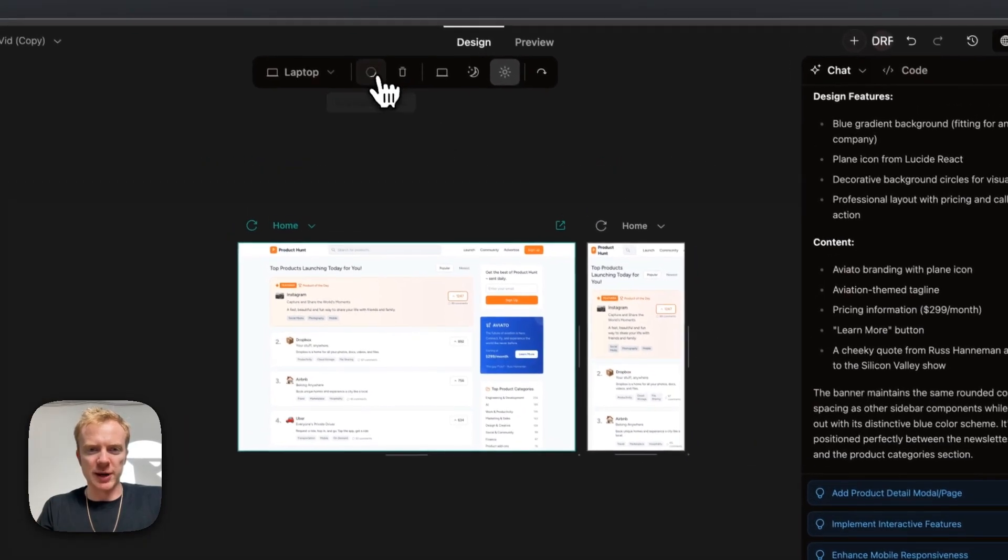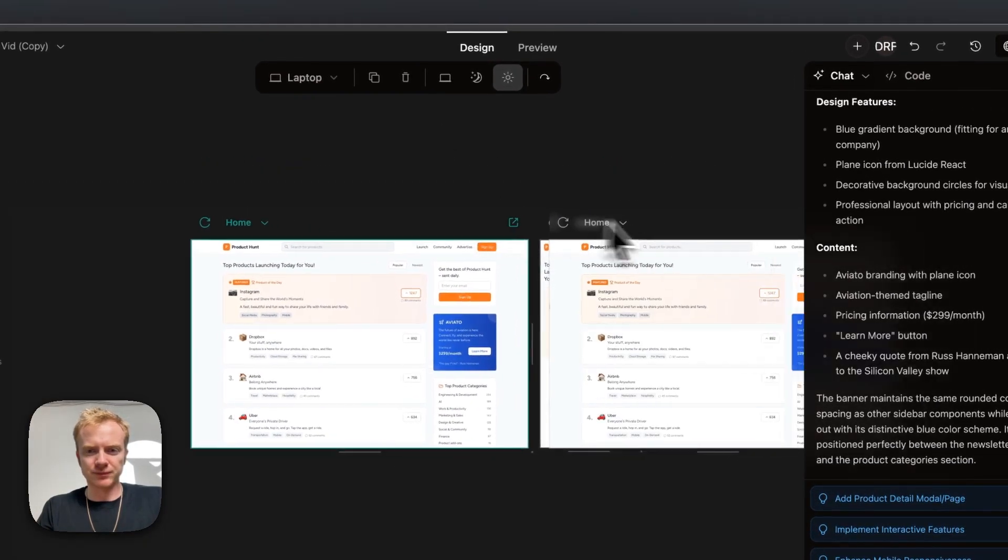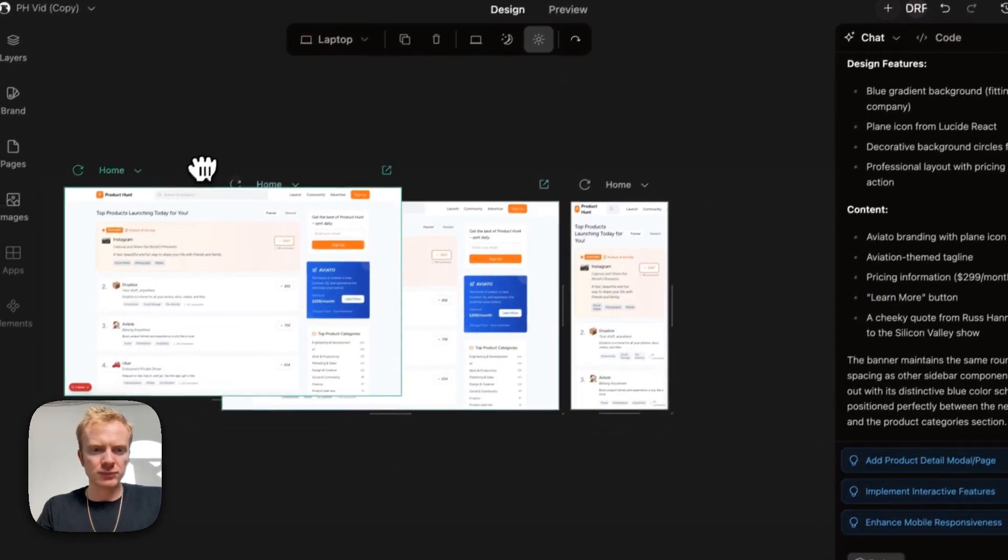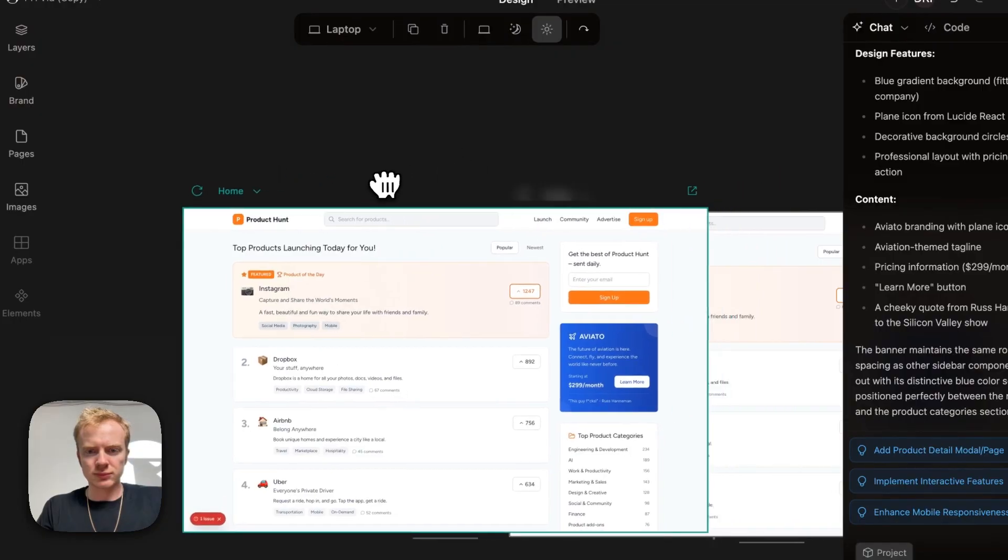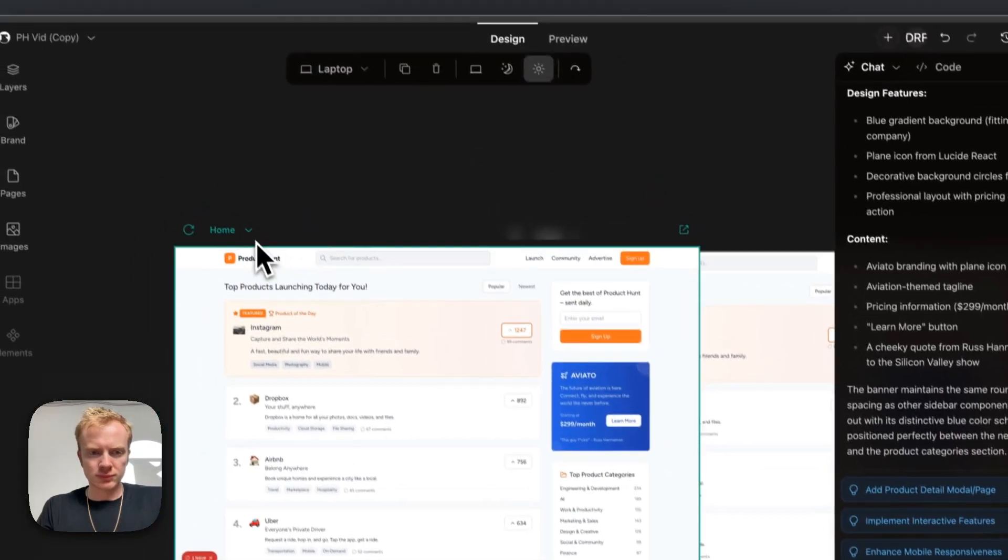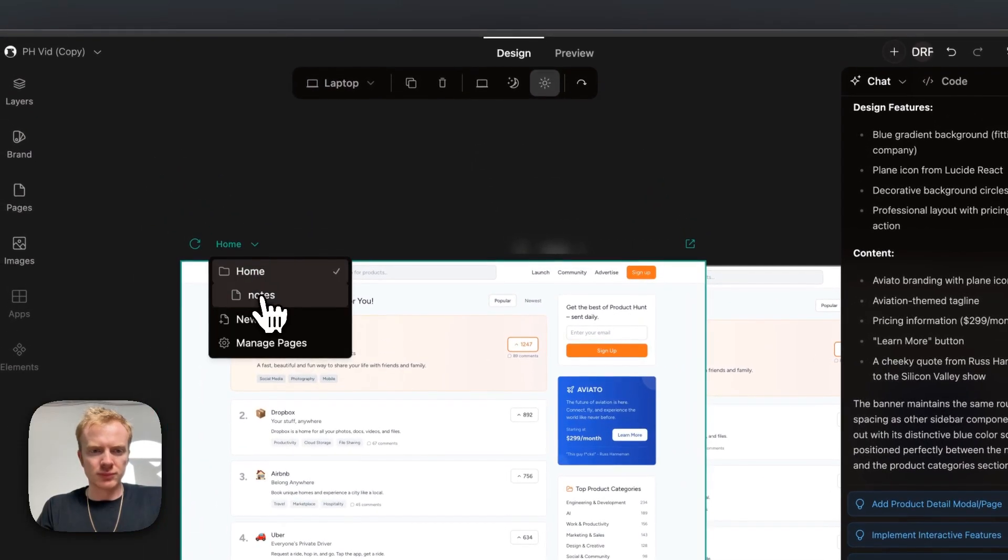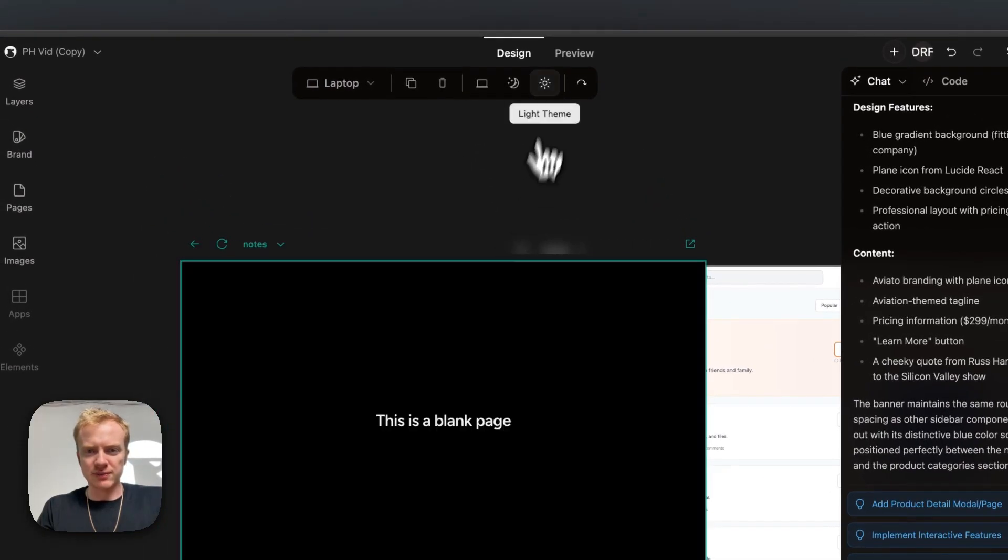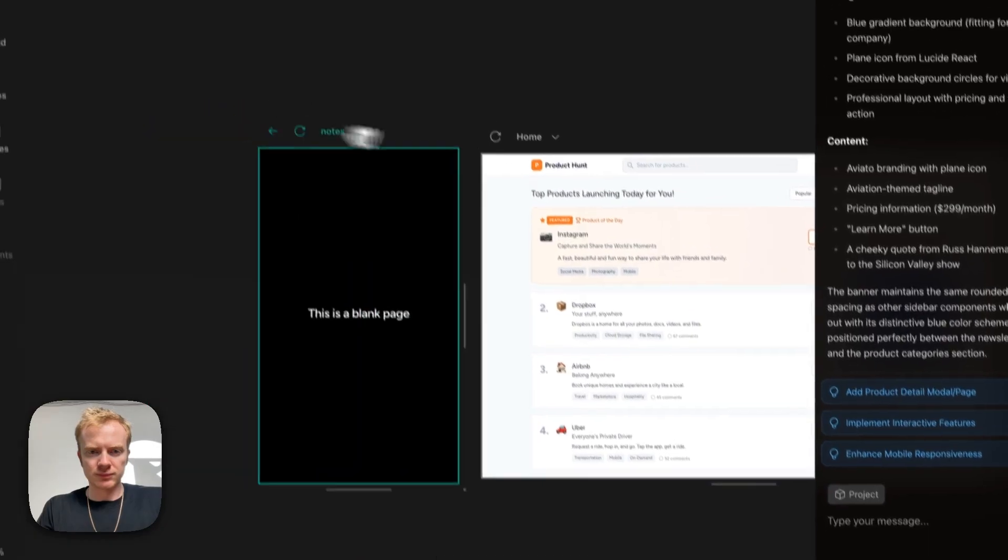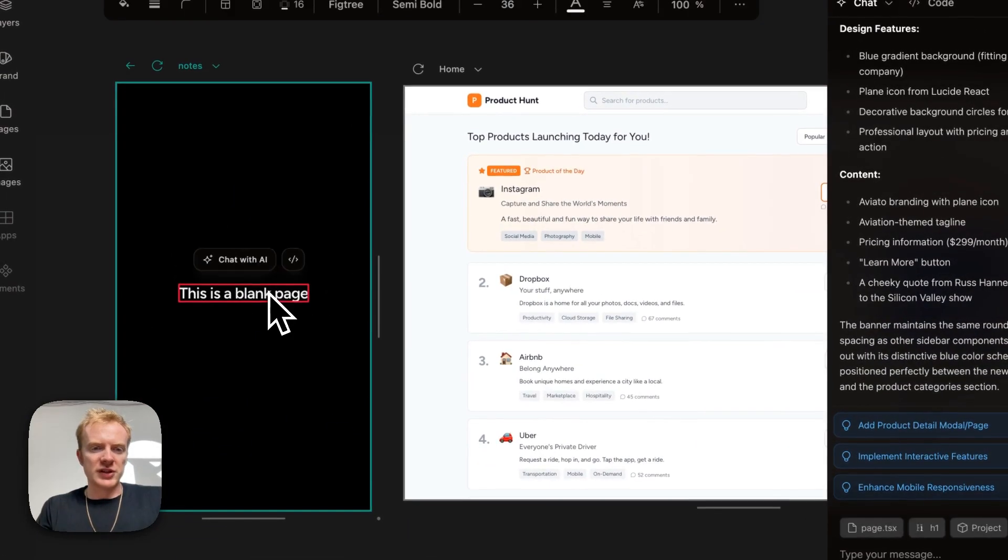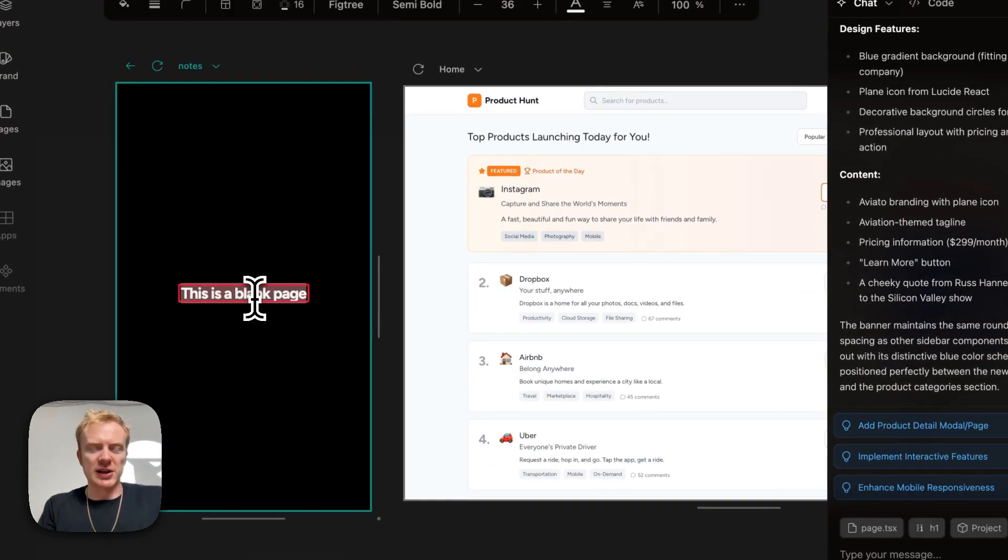I'm going to duplicate this page. And change to notes. This is a blank page. I could just double click and say, here are my to-dos.